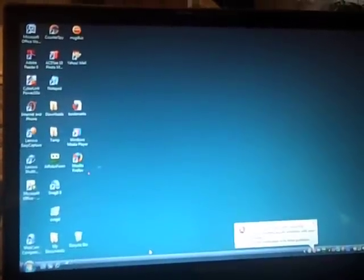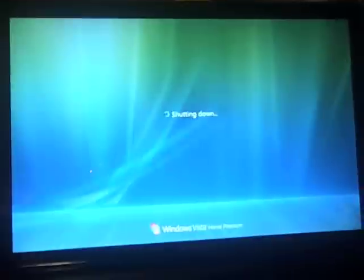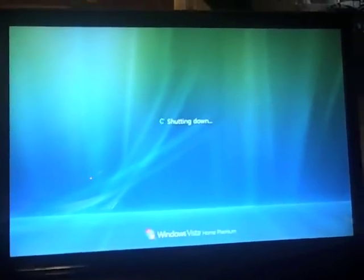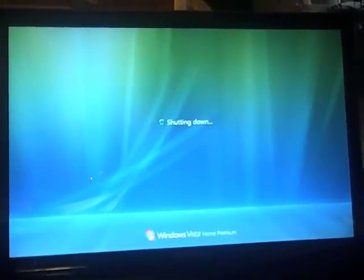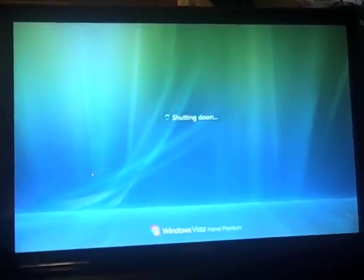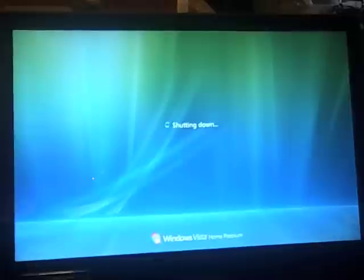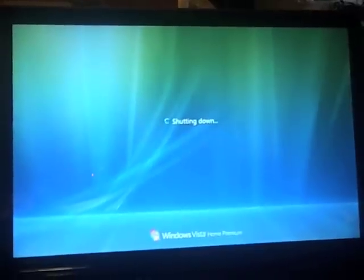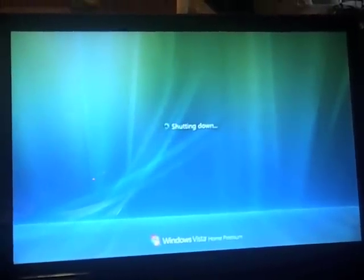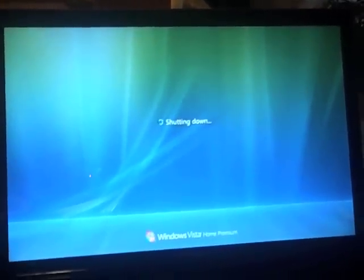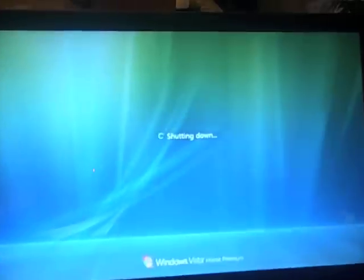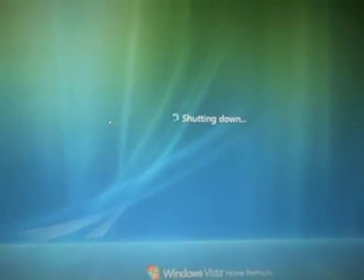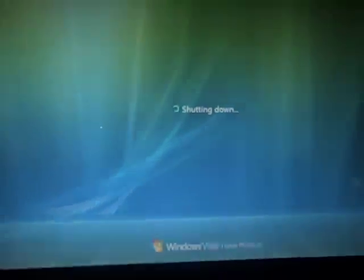Counting from 1 to 35 seconds to shut down.